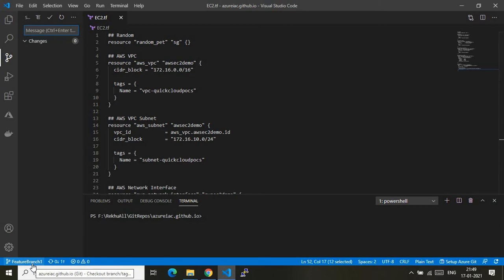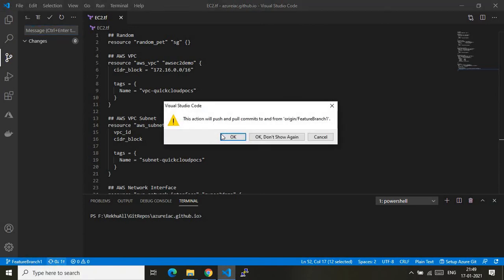I also have one more branch named main, which I denote as the production branch — that is the main branch through which I will release infrastructure to my AWS account. Since this is the feature branch, I will just make a code change and sync the upstream branch so that the Terraform plan stage will automatically kick in and give me a summary of the Terraform plan, showing me what changes Terraform will make if I release it.